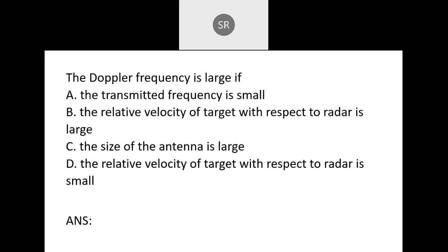Next: The Doppler frequency is large if: A — the transmitter frequency is small; B — the relative velocity of the target with respect to the radar is large; C — the size of the antenna is large; D — the relative velocity of the target is small. The Doppler frequency shift occurs when the target is in motion toward the radar. The correct answer is B — relative velocity of the target with respect to radar is large.